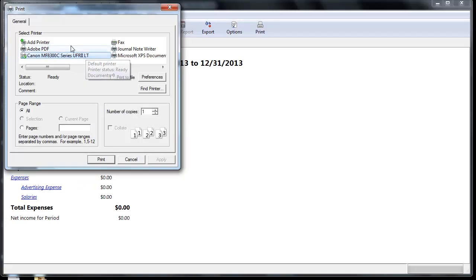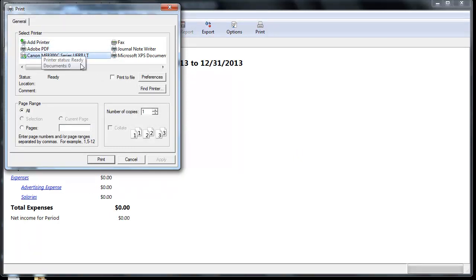If you do not see Adobe PDF listed as one of your printer options, what you can do is download a free PDF converter file from the internet.